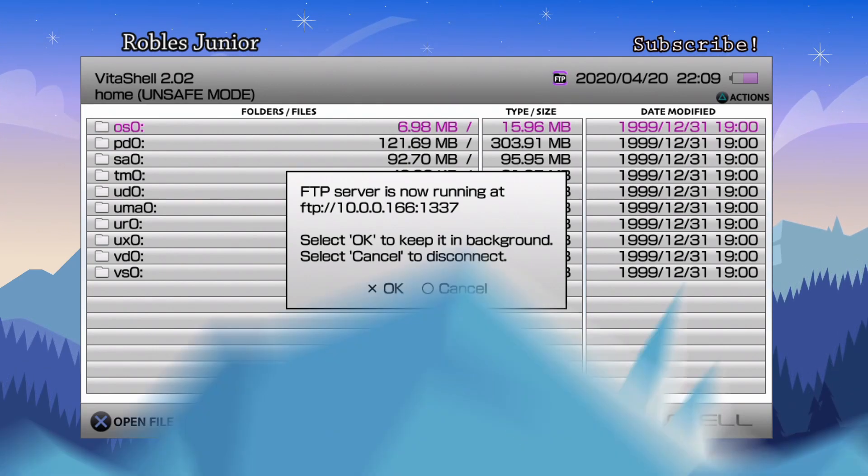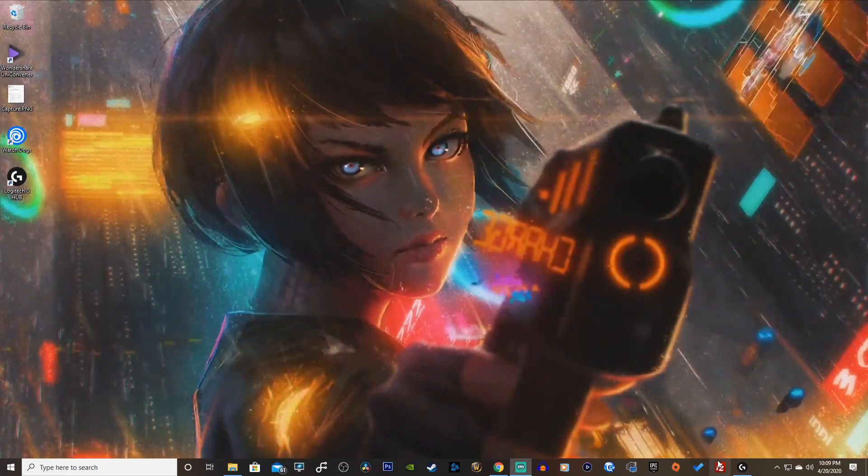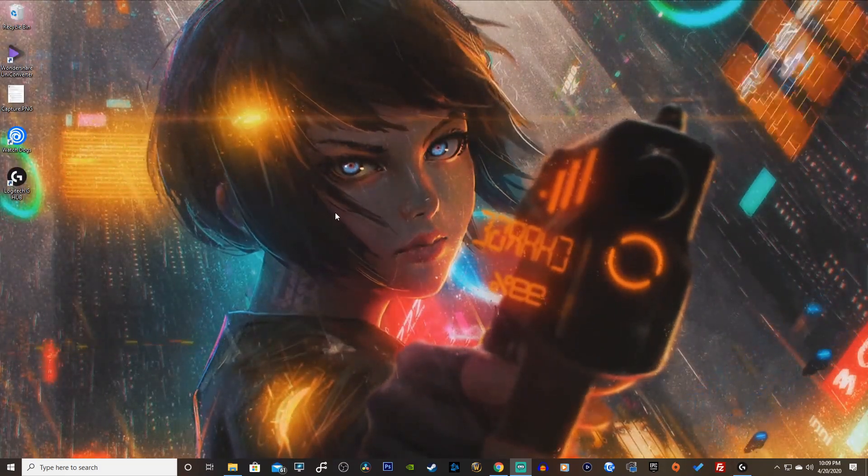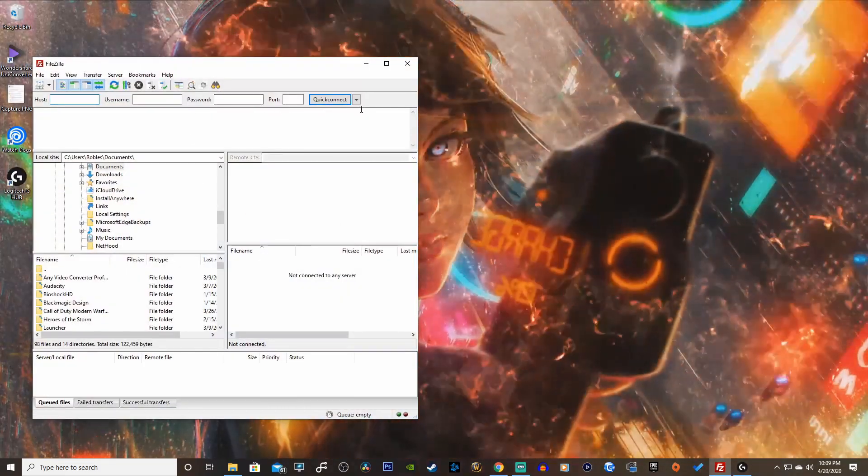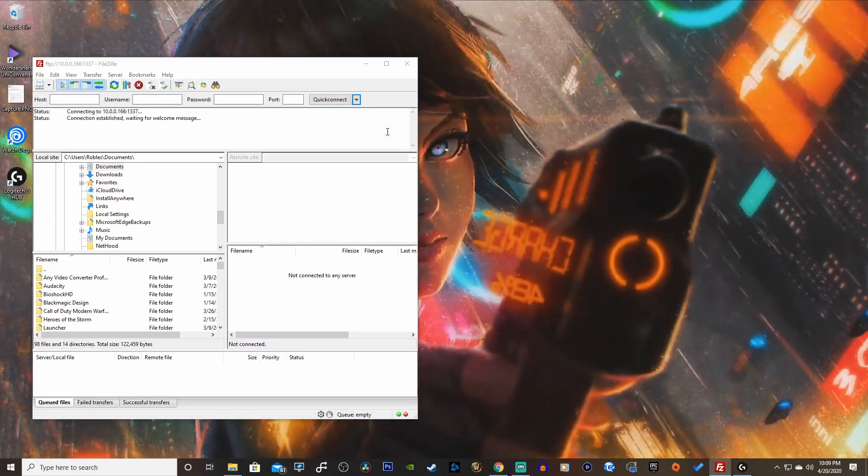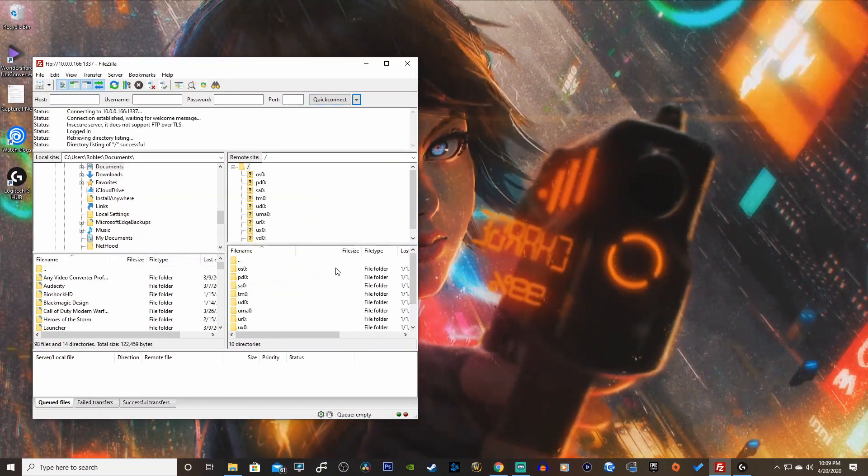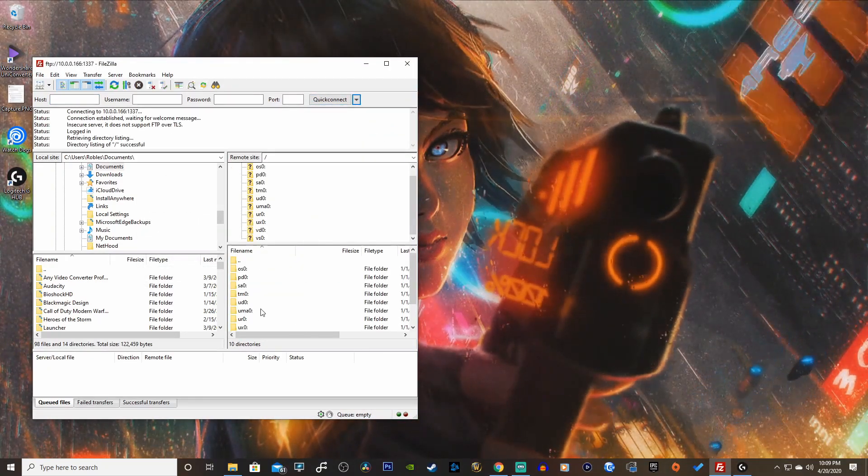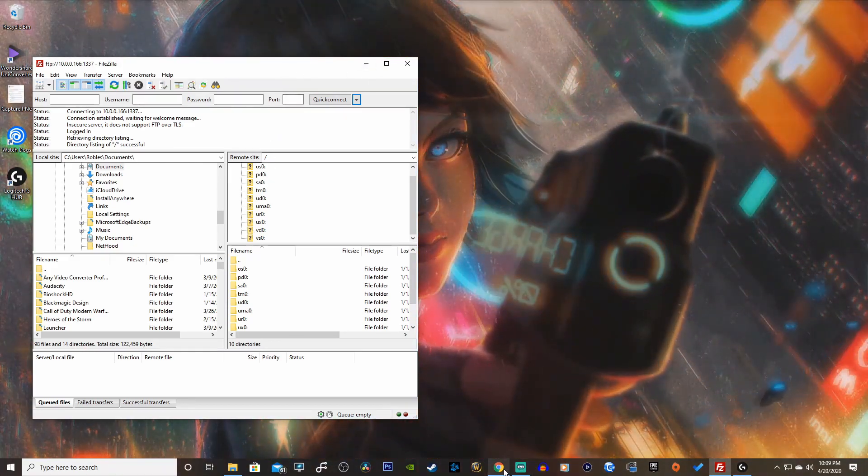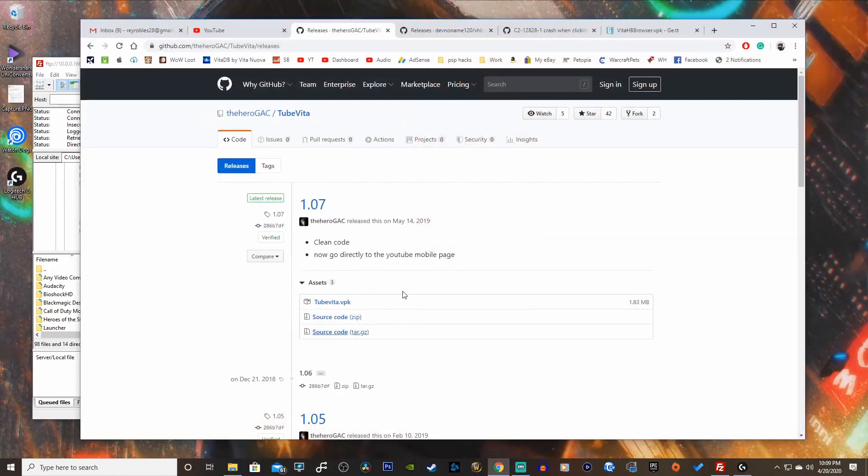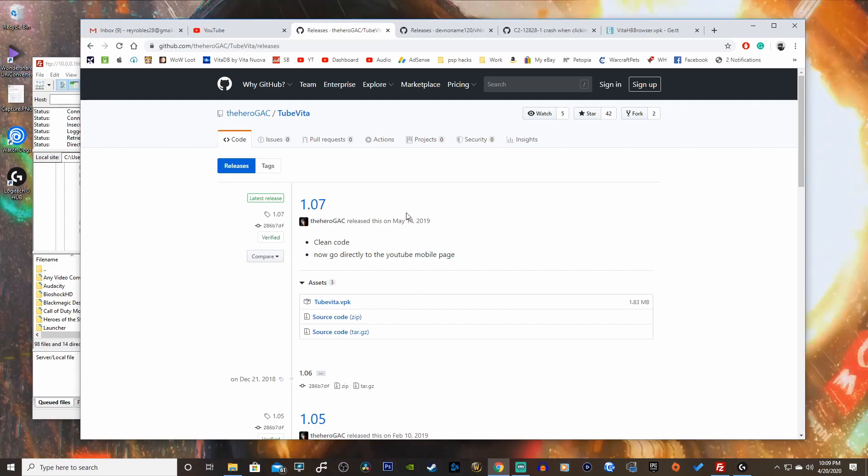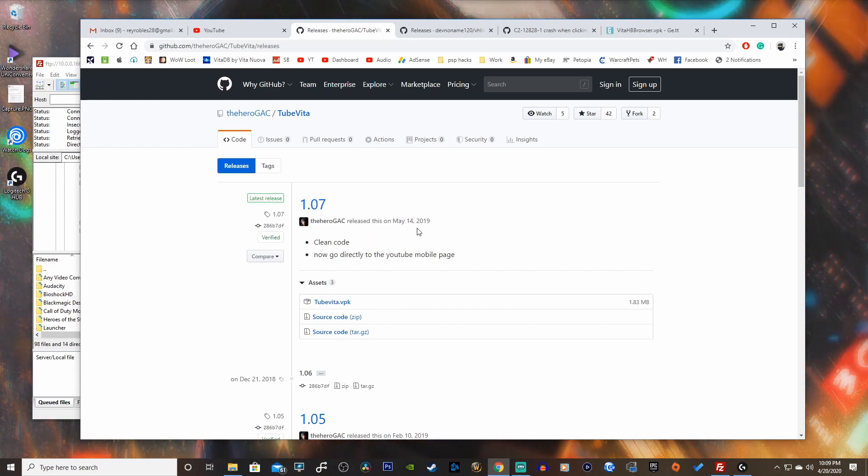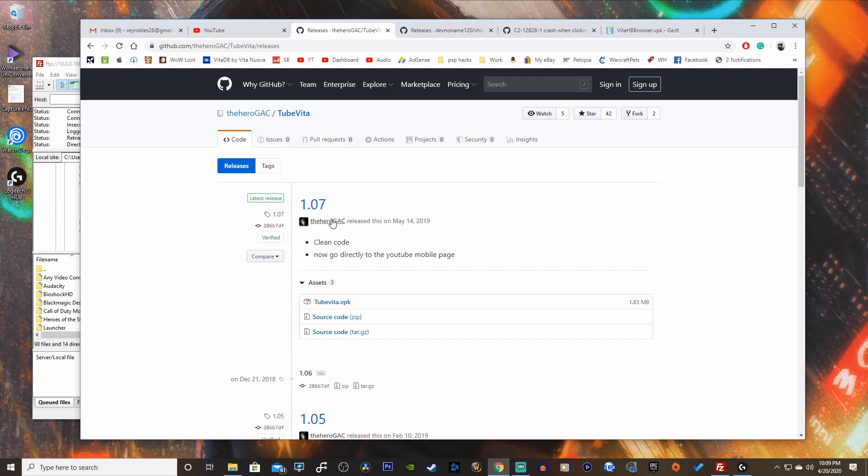Let's head on over to our desktop here. I'm going to enable my FTP client. I'm using FileZilla for the most part. Quick connect since it's already been in my history. Head on over to the first link in the description. I'll take you to GitHub.com and the latest release by TheHeroGAC, the developer here. May 14, 2019, so it is a year old and it is working. Stable version 1.07.